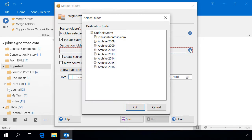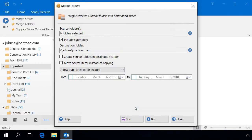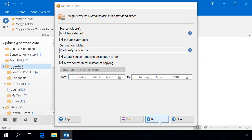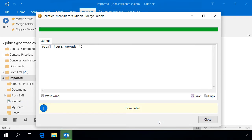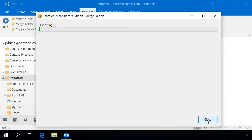The destination folder is the mailbox itself. Enable this setting to create the selected folders instead of just copying their contents. Set the mode to move the contents of the source folder so that the mailbox does not get full of duplicate messages. If necessary, you can specify a date range. Let's run the utility. At the end, the program will report the number of items moved.